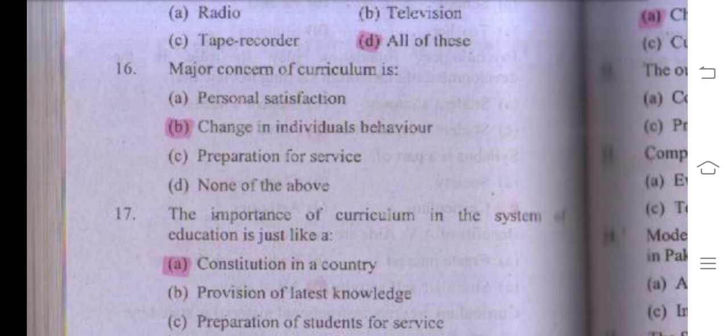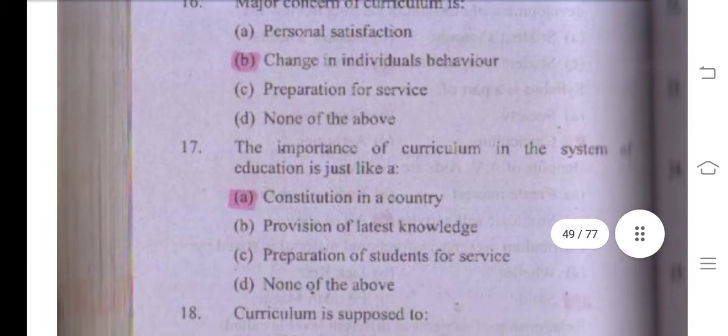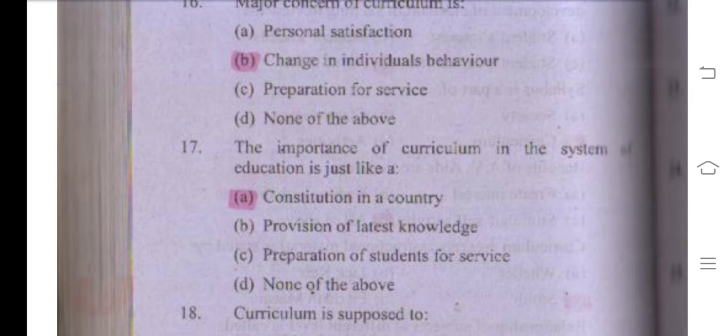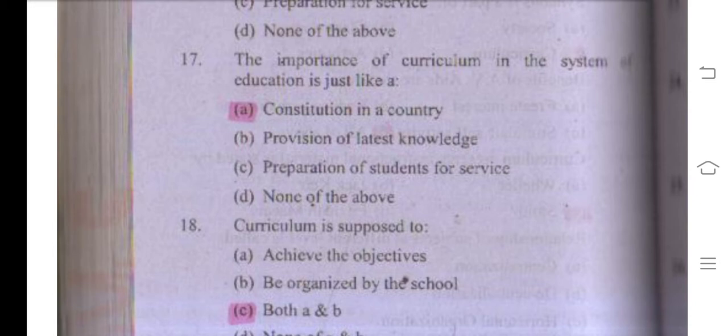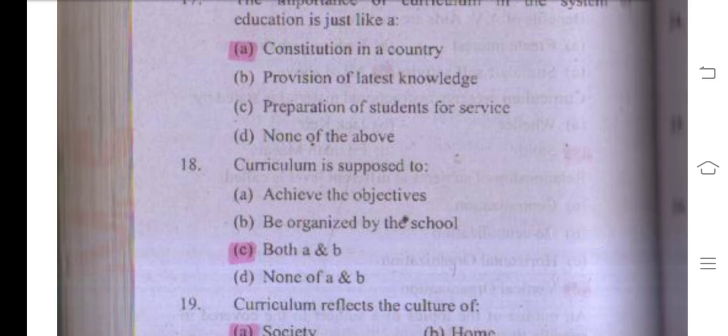Number seventeen: the importance of curriculum in the system of education is just like the constitution in a country — as the constitution is important to a country, curriculum is equally important to education. Number eighteen: curriculum is supposed to achieve objectives and be organized by the school — right answer is both A and B.